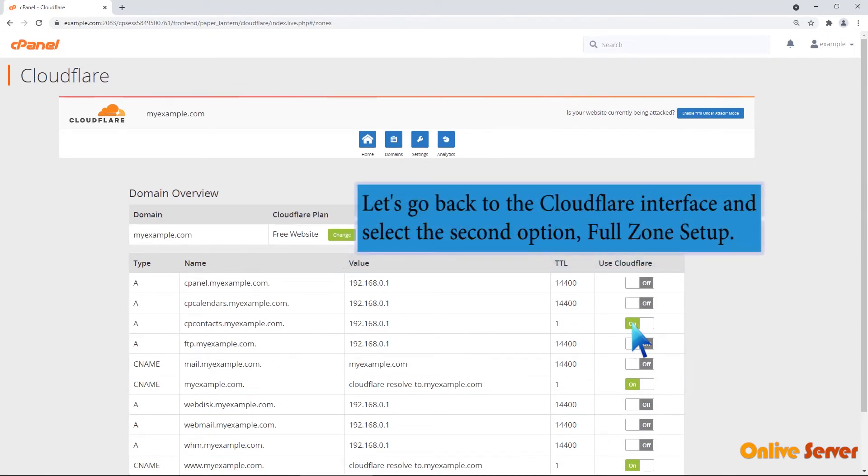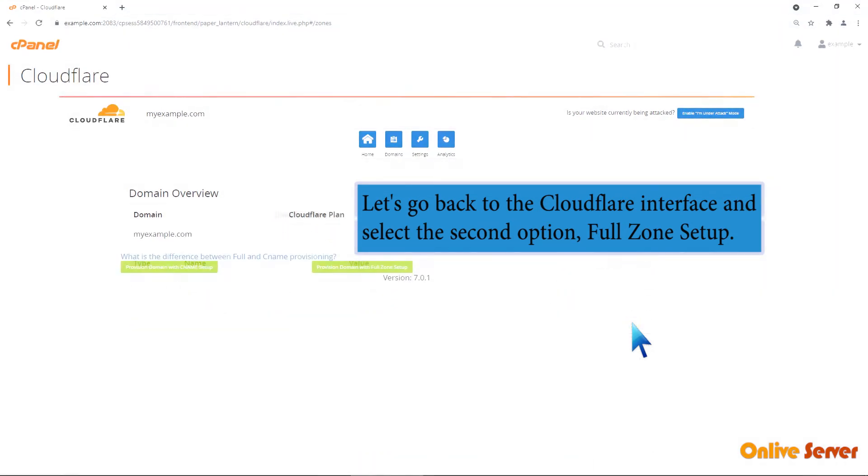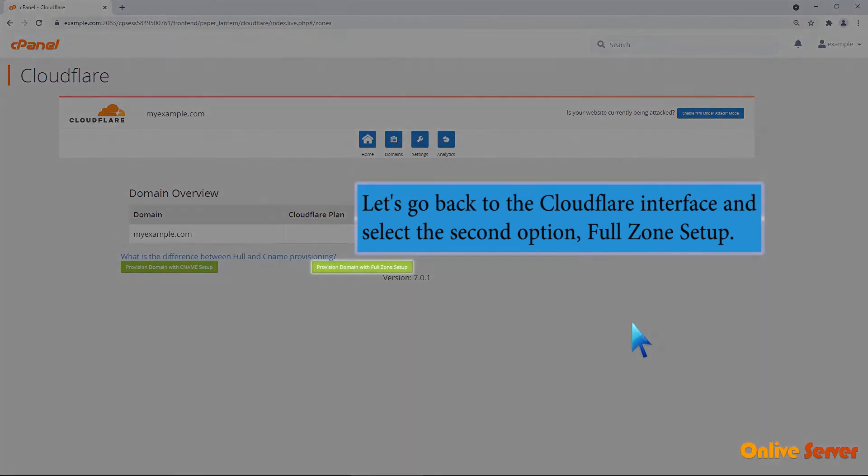Let's go back to the Cloudflare interface and select the second option, FULL ZONE SETUP.